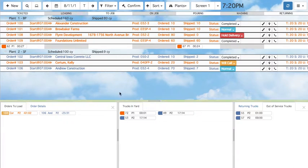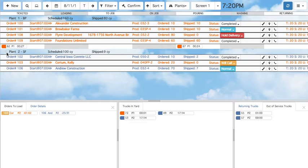You can see plant info on the main screen. Next to each plant is a small Wi-Fi symbol. Black indicates that the connection is solid, while gray indicates that connection has been lost. Since this is a demo, all Wi-Fi symbols are gray. You can also see the total scheduled and shipped amounts for all the orders under each plant.